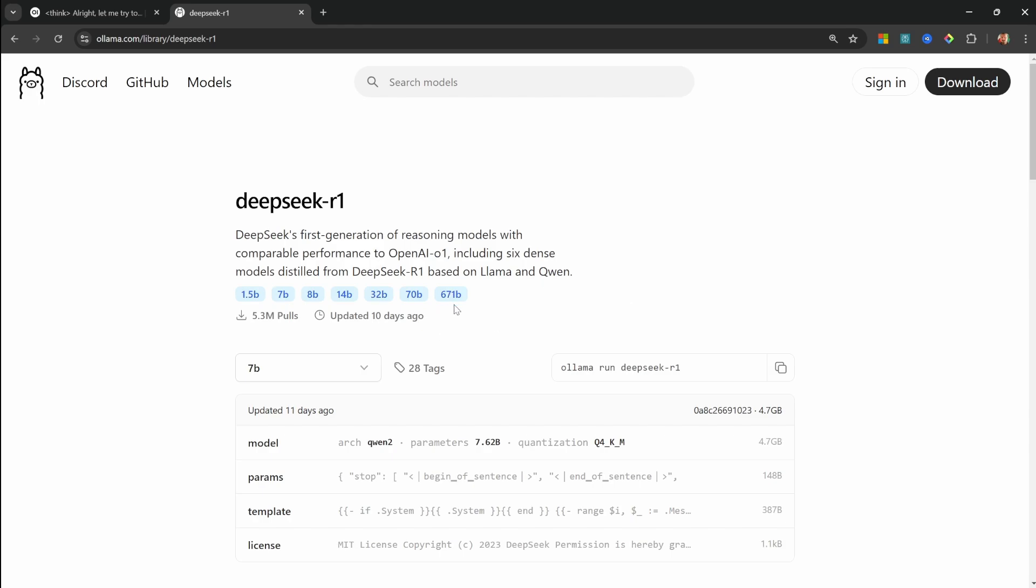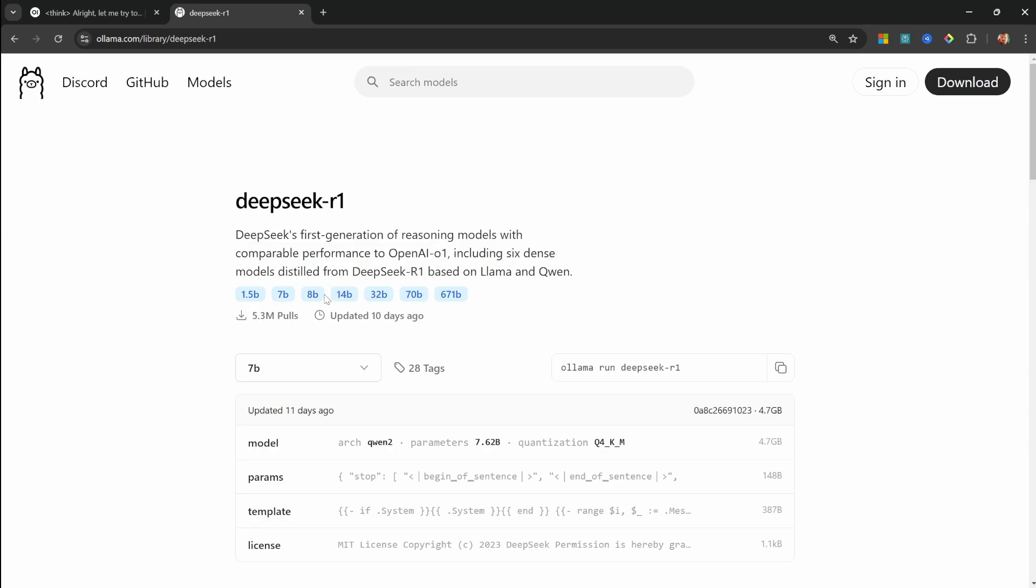Ollama does allow you to download the original DeepSeek R1 model, which is this 671 billion parameter model. This is not something that I'll be able to run on my hardware, so I will be using one of the smaller distilled models instead. The 14 billion parameter model pushes the limits of my RTX 4070 GPU, so I would recommend starting with the 7 billion parameter model and then working your way up from there.